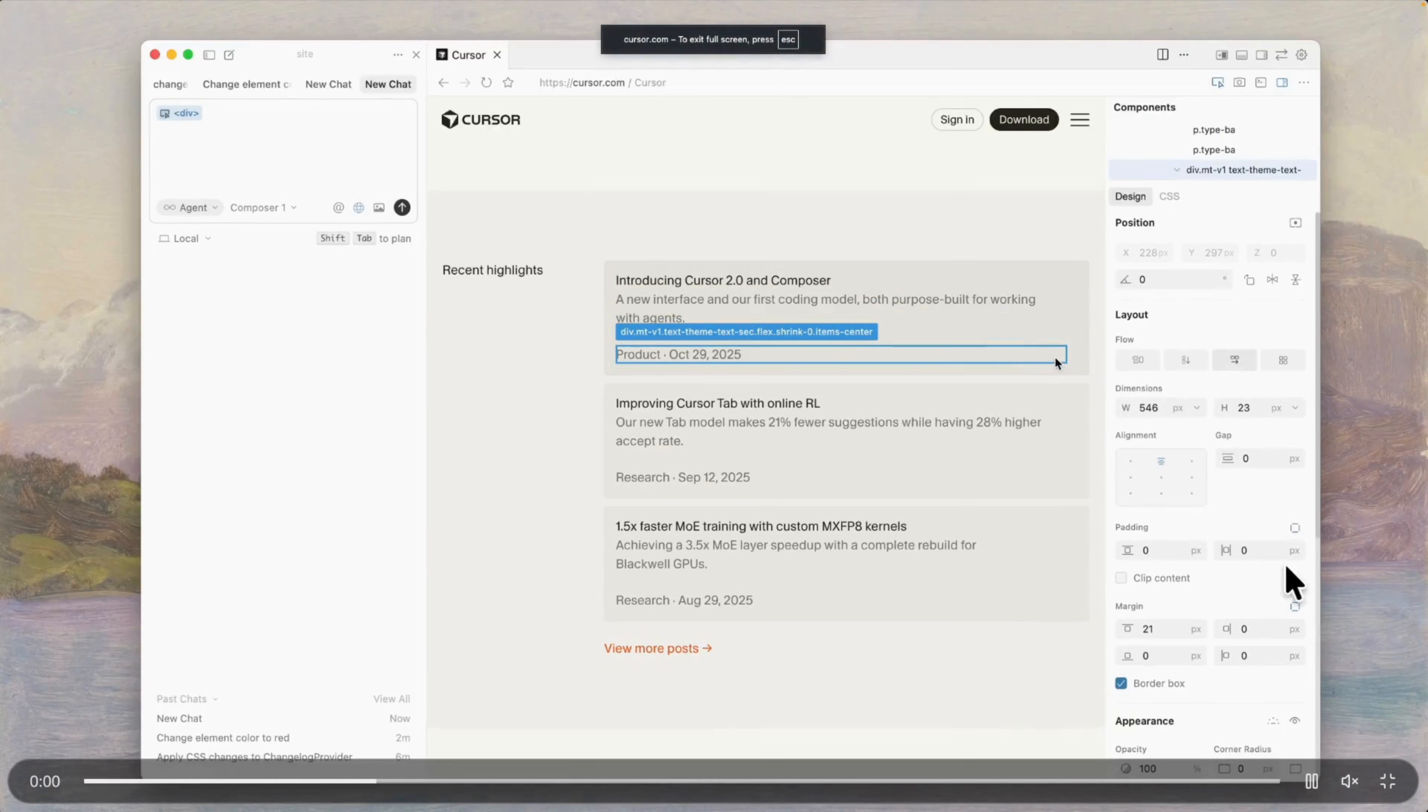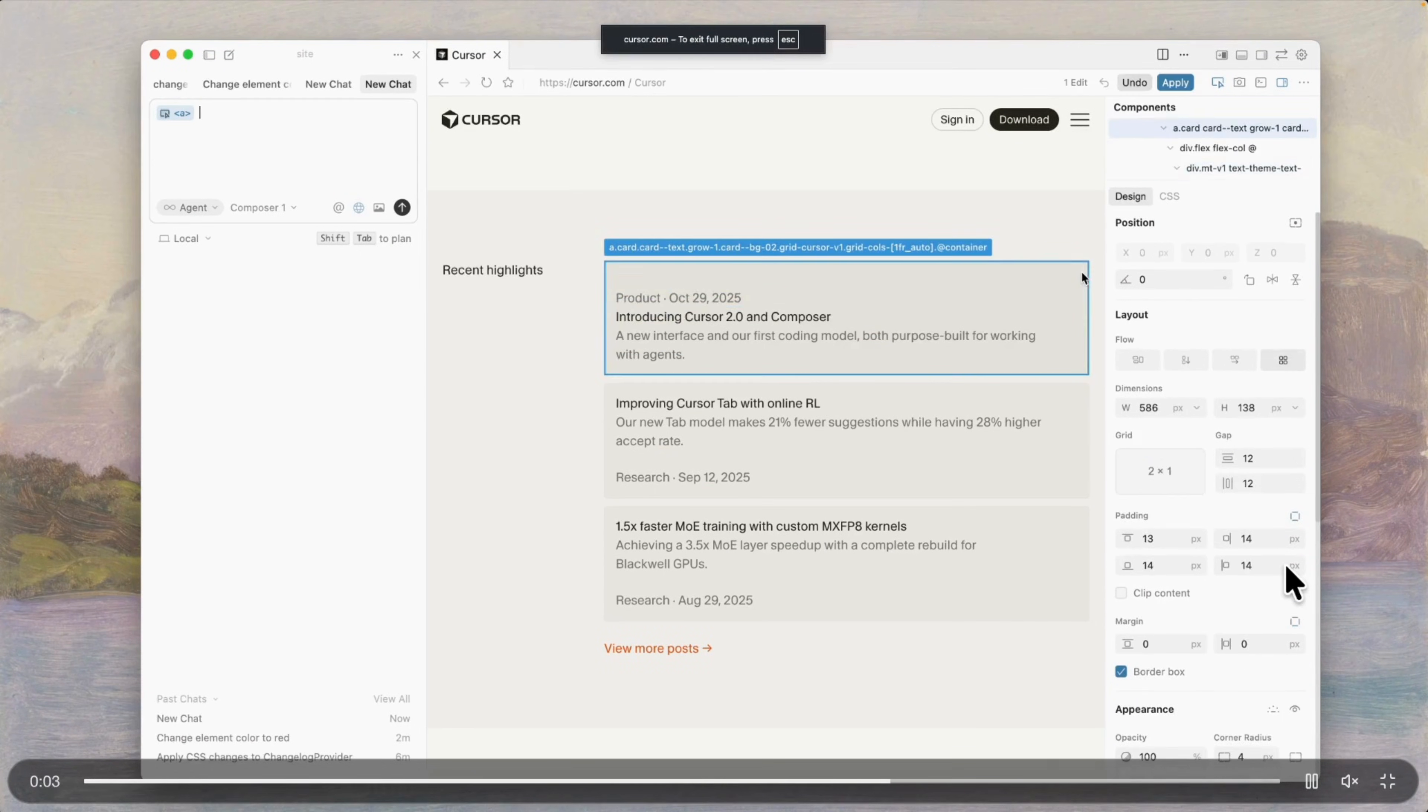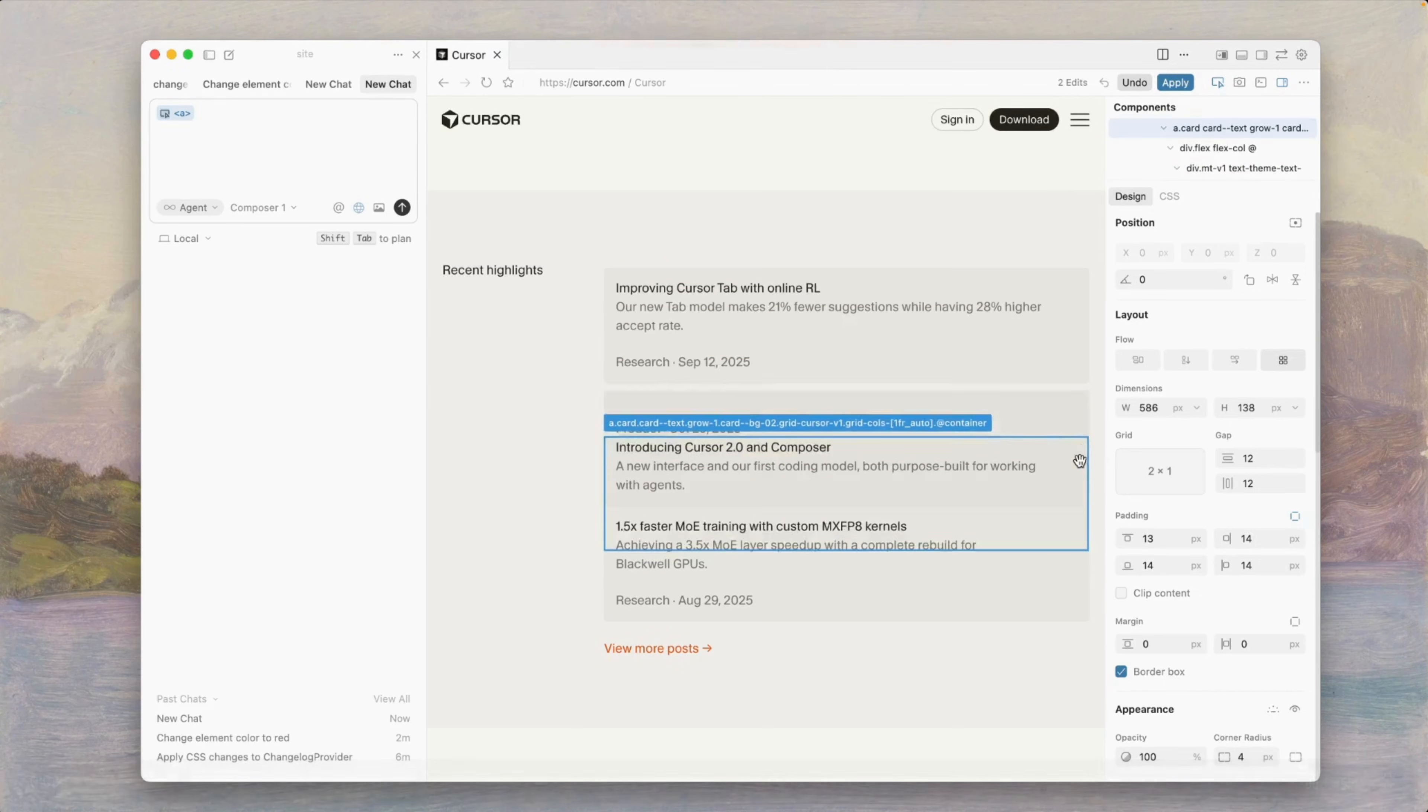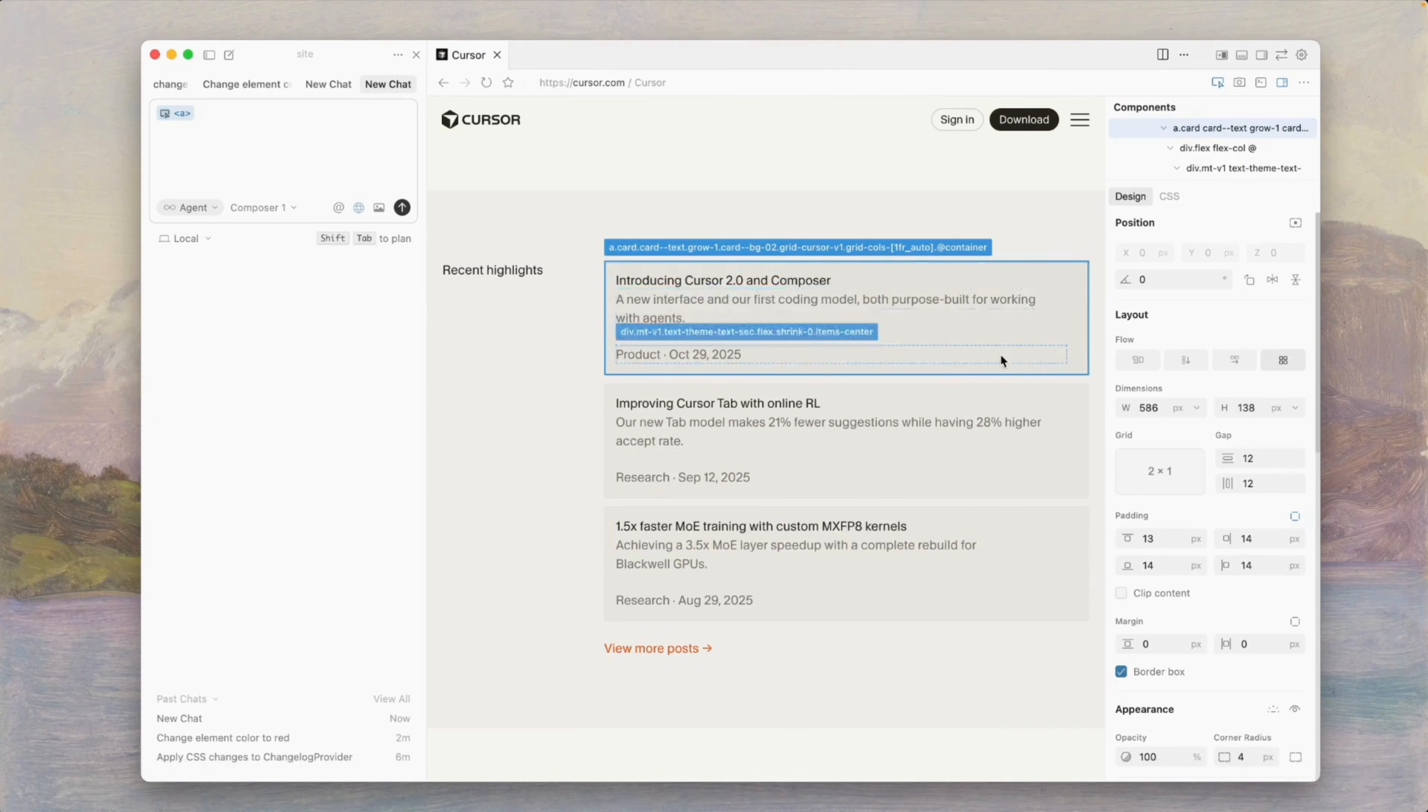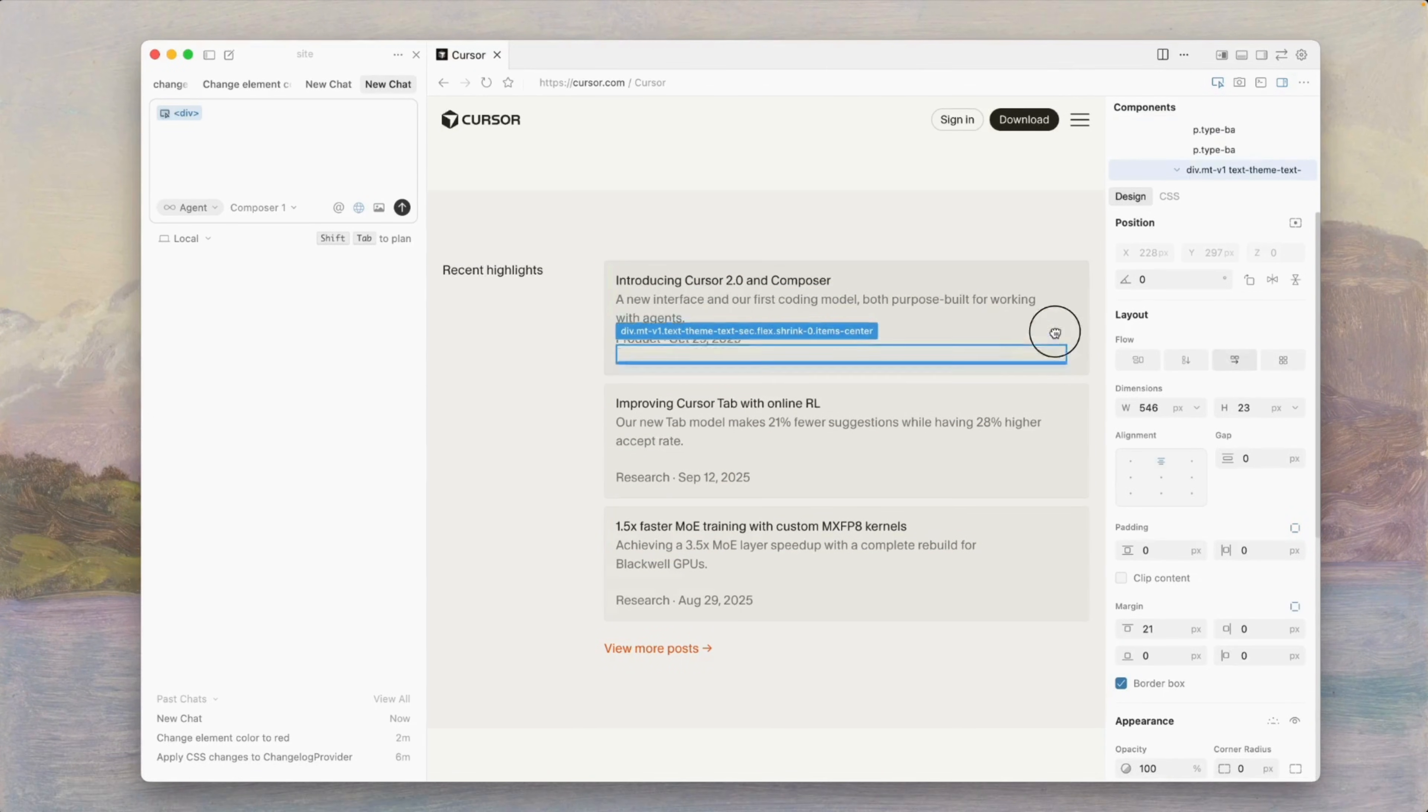Browser Visual Editor is powerful, but only if Cursor is configured correctly. Watch this video to avoid the common setup mistakes. Until we meet again, build workflows, not chaos.